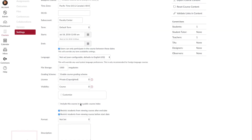There are additional options there. If you decide that you want to publish the course on these specific days but you don't want the students to view the course before or after those dates, you can select these checkboxes as well, and that will restrict the students from viewing the course before or after the start or end date.